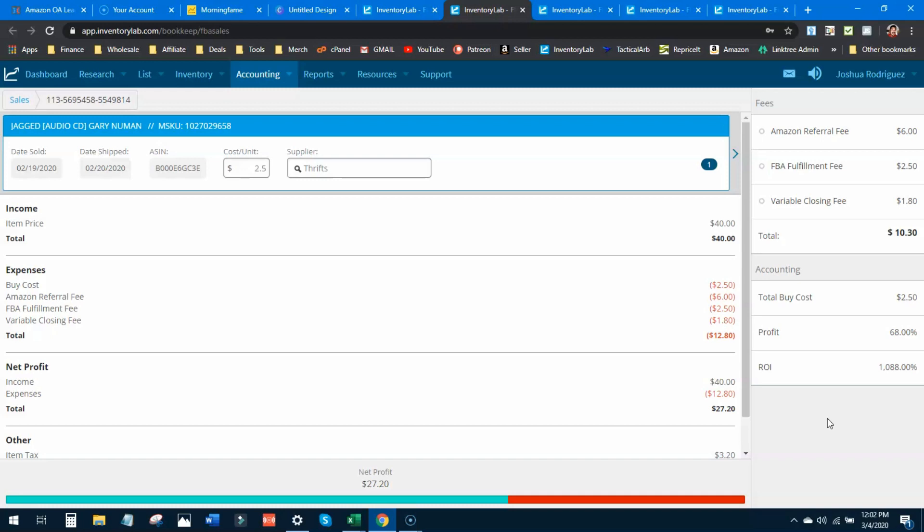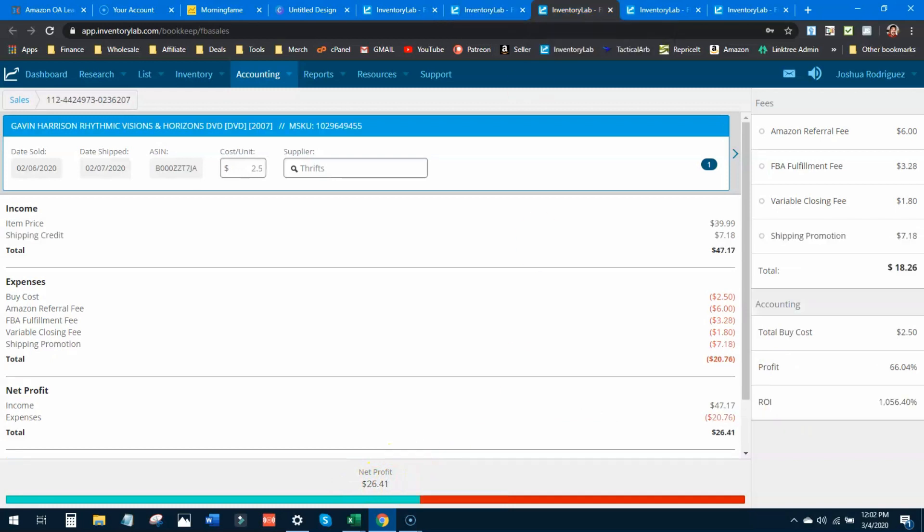This is why I love selling used media above everything else - above online arbitrage, retail arbitrage, everything. Media is a low buy cost, and if you find those gems, those out-of-print items that people are willing to pay high value for, you're gonna make incredible profits. Your profits are just gonna compound much faster versus your buy cost.